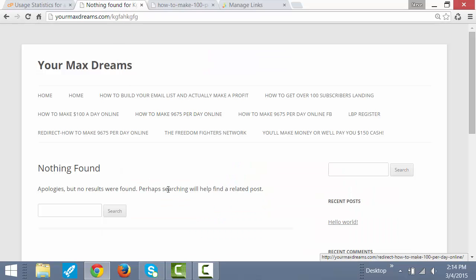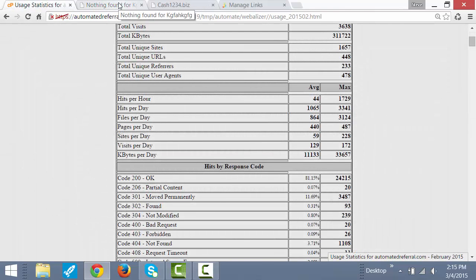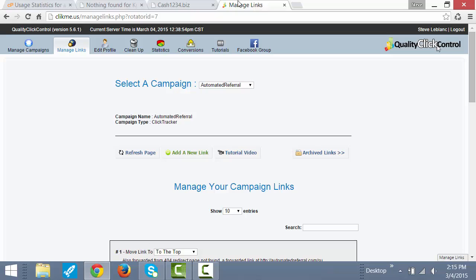How I did that was I installed a plugin in my WordPress website. That's free, anyone can get it. And then I can enter in whatever page I want them to go to.